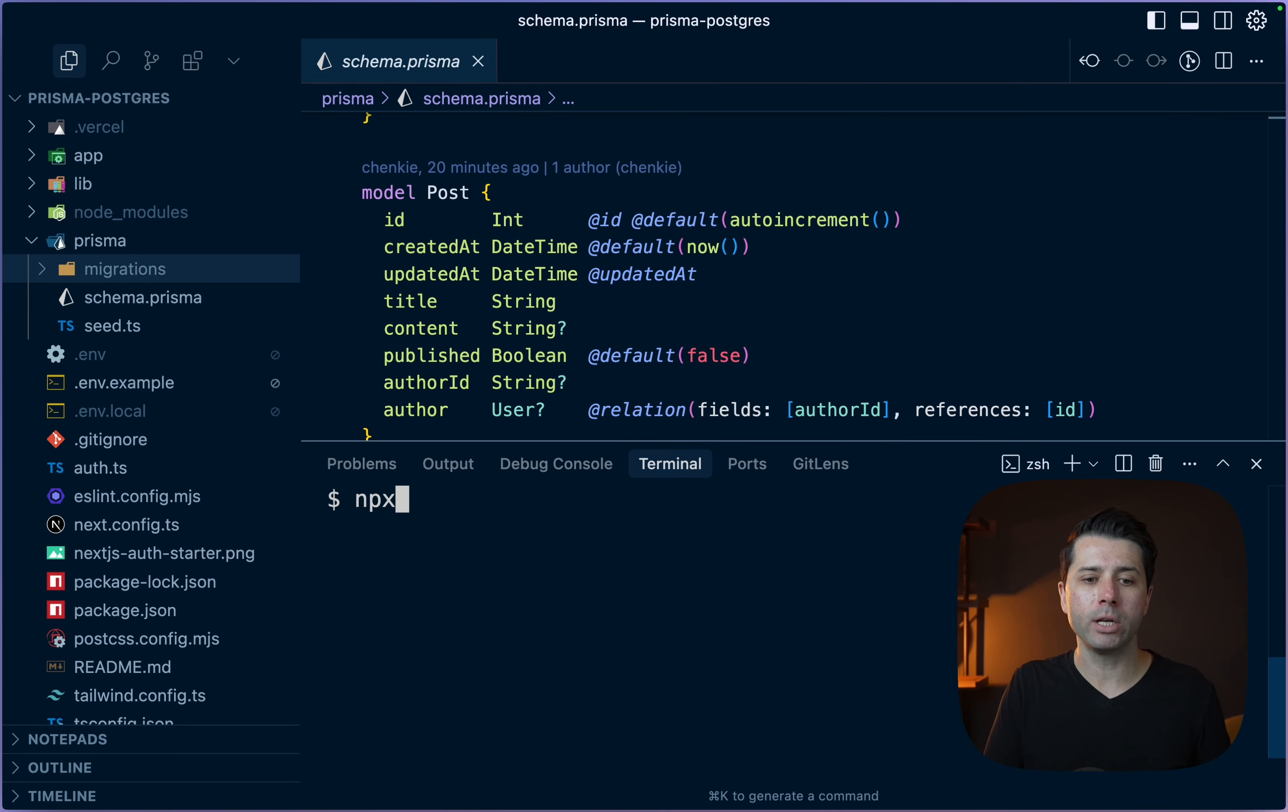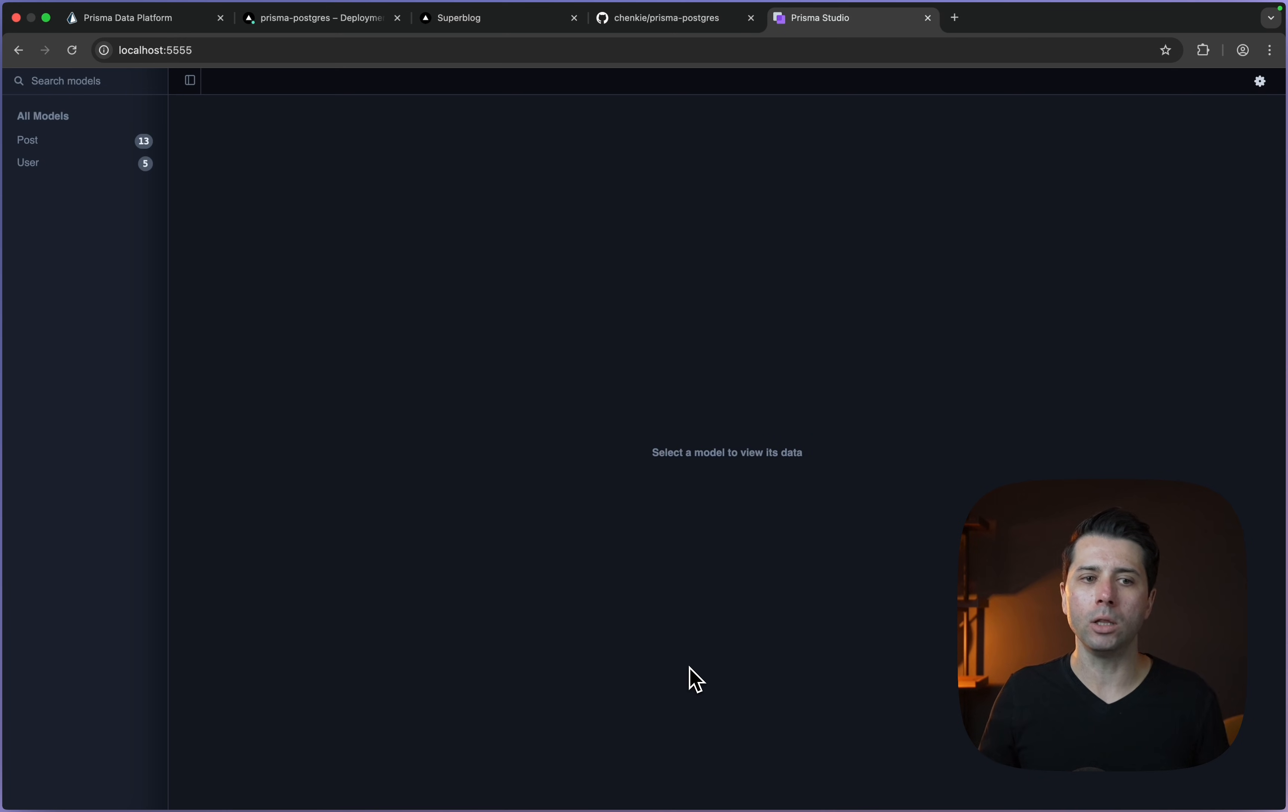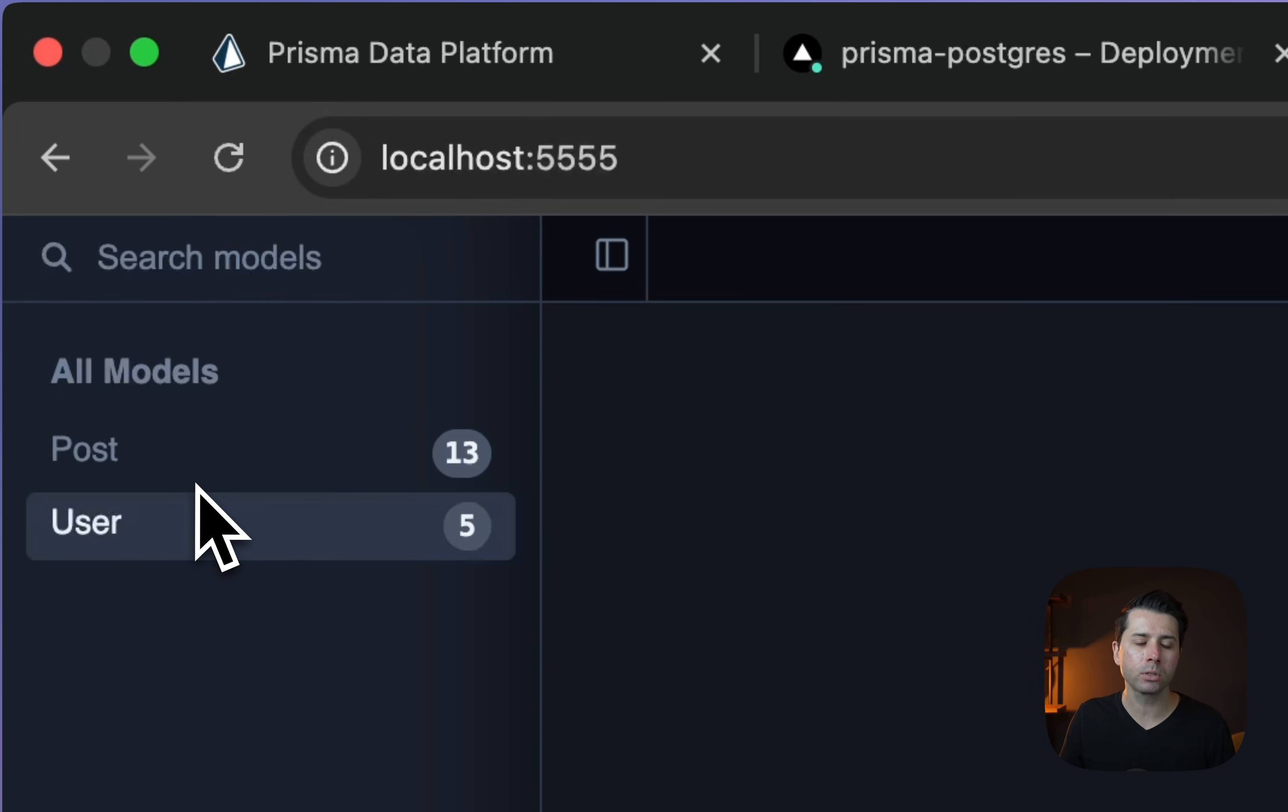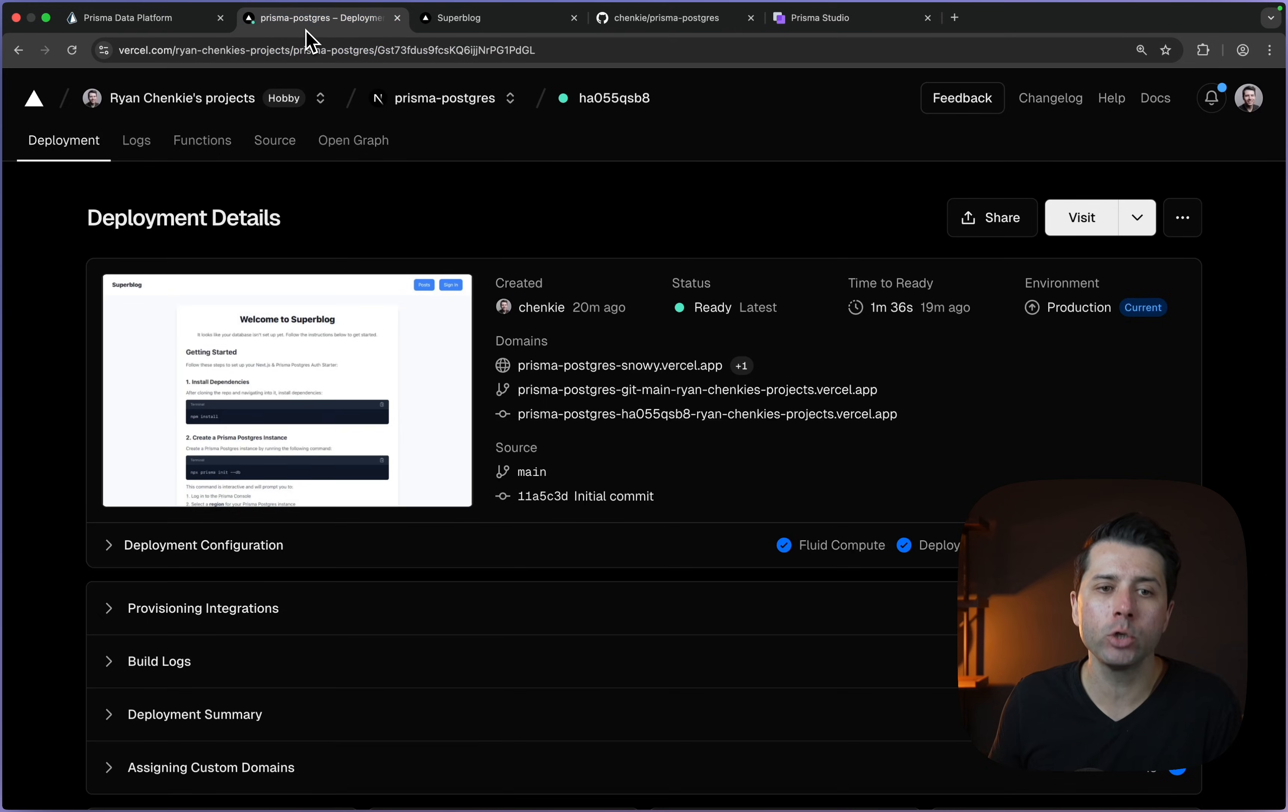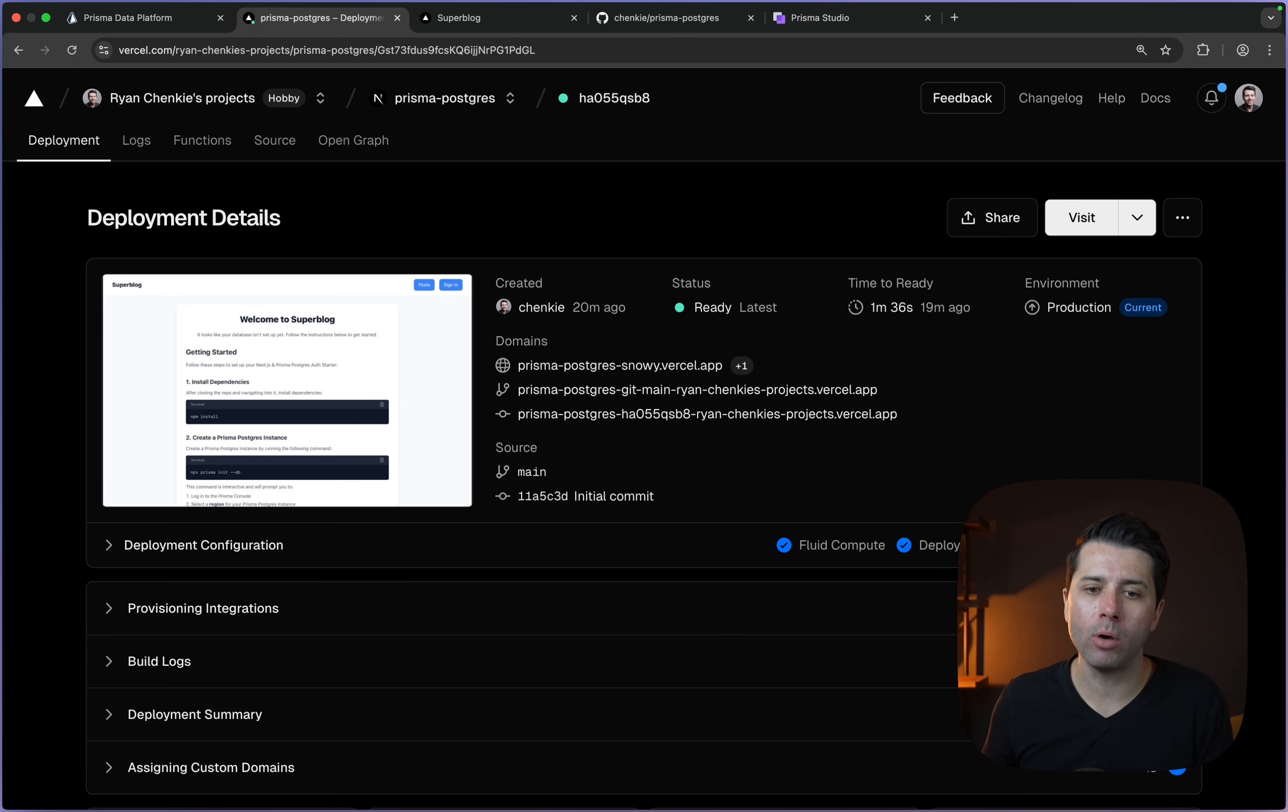If we want to view this data in Studio, in Prisma Studio, we can do that as well. npx Prisma Studio. That's going to open up Studio at localhost 5555. We've got our post and user model there. We have got a connection to our Prisma Postgres database that all came through Vercel, through the Vercel marketplace with the Prisma Postgres integration that is now available and ready to use.